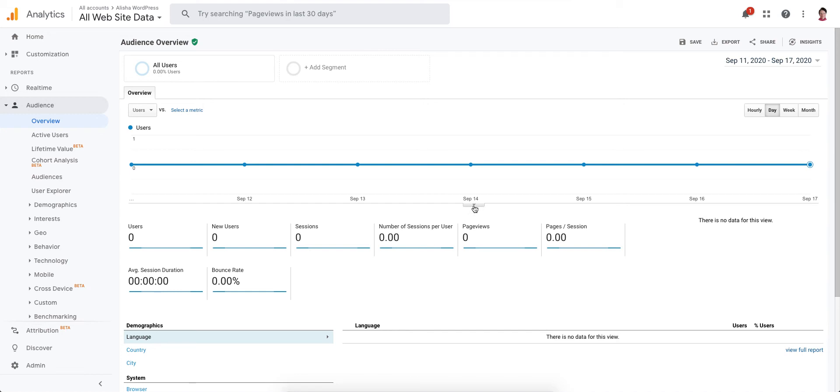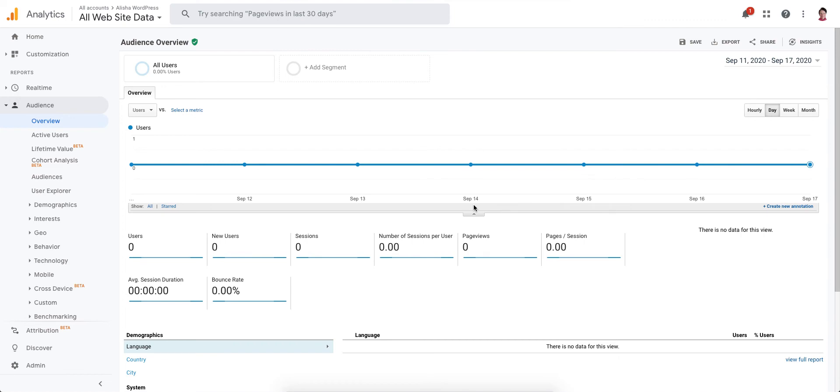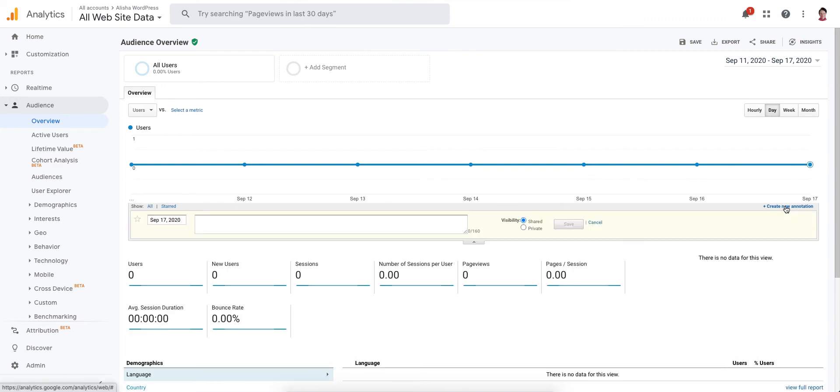This little toggle right here, if you click on it, it'll show you this Create New Annotation. For example, let's say that yesterday we switched hosting to SiteGround.